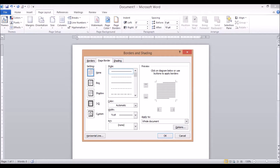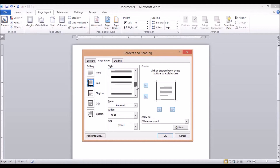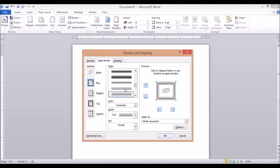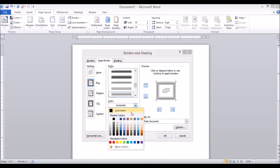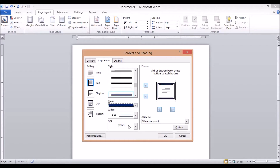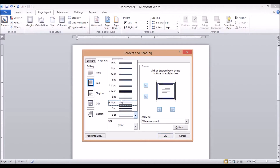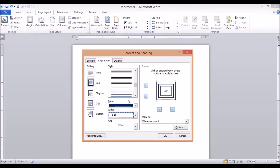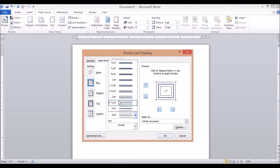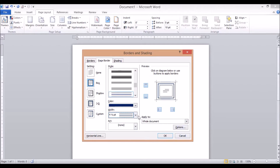Let's choose the box option. We can select the box so that the border appears on the whole page. We can also set the color — for example, dark blue — and set the weight to 3pt. Then you can apply this to the current section or the whole document.